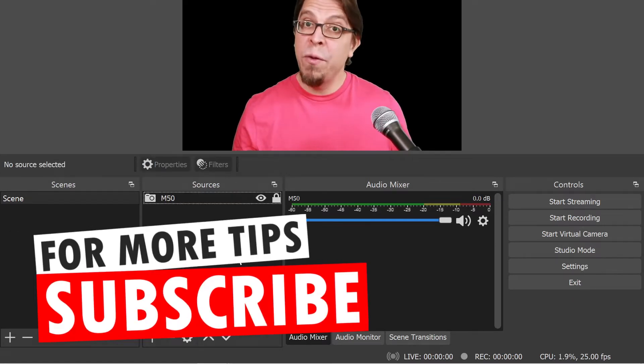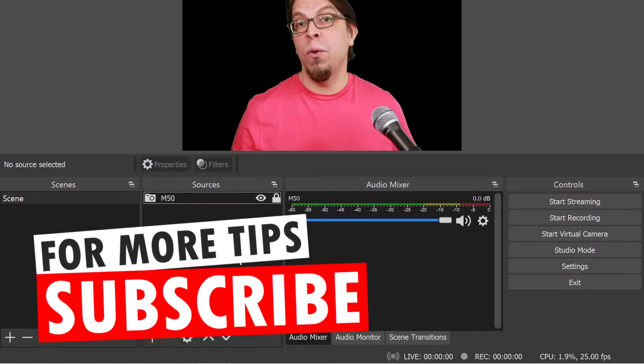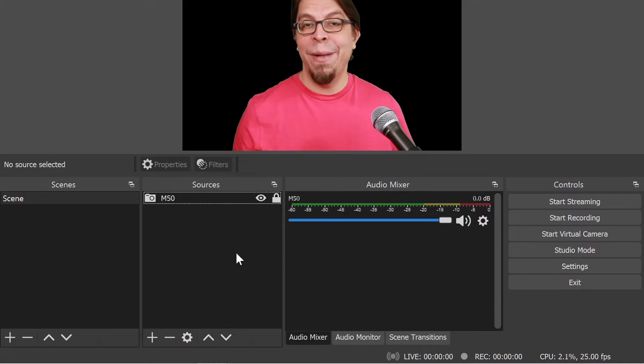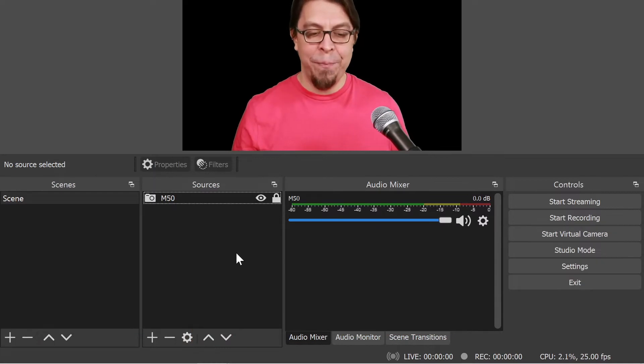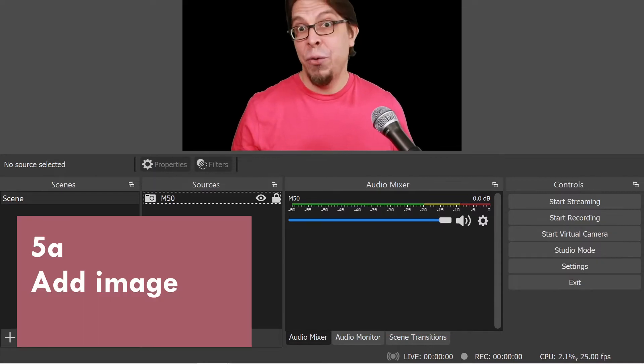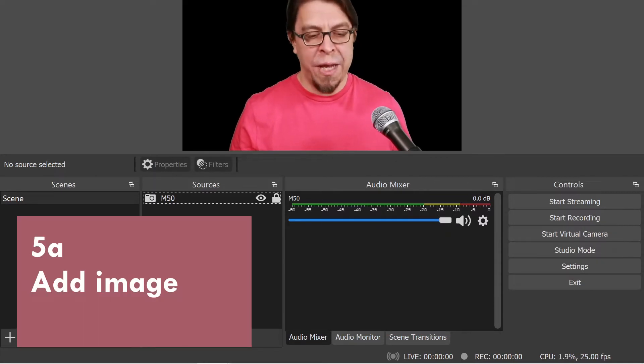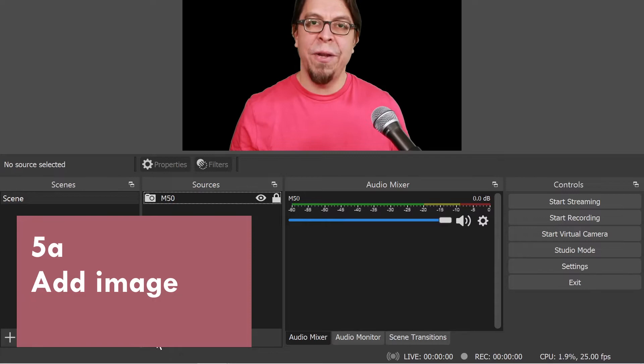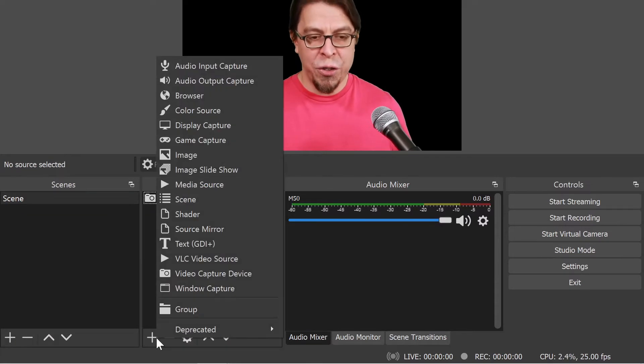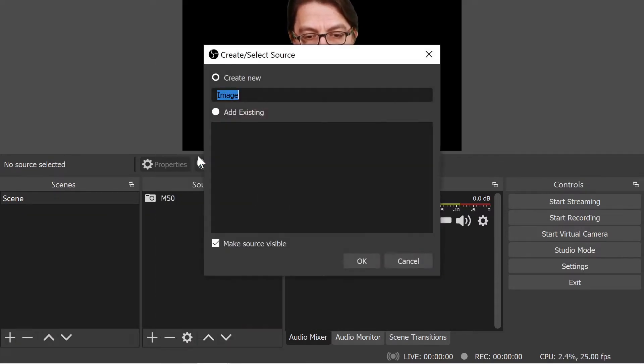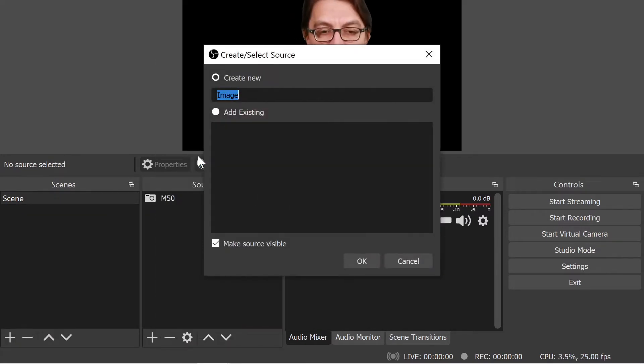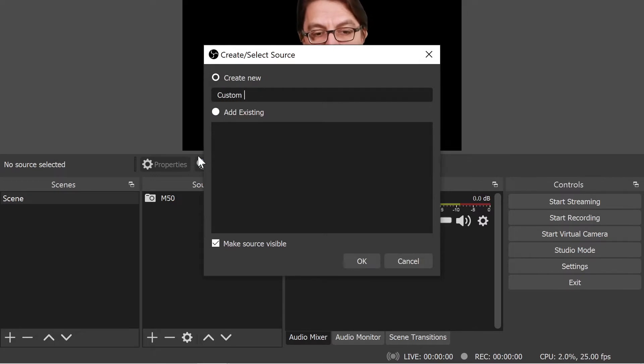Now that we have removed the background we can also place elements behind me. Let's do an image for example. I'm going to click on the plus button here in the sources section and then I'm going to pick image. It's going to ask me to name this element. Let's call this my custom background.